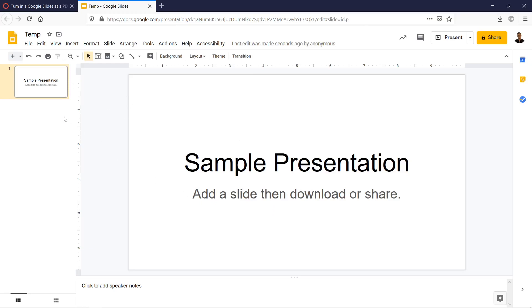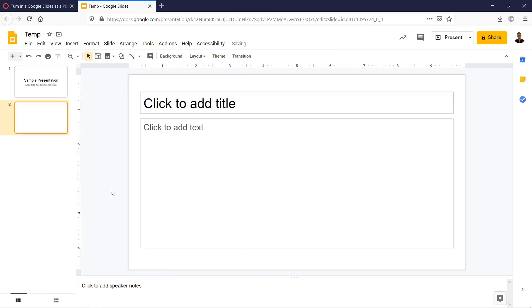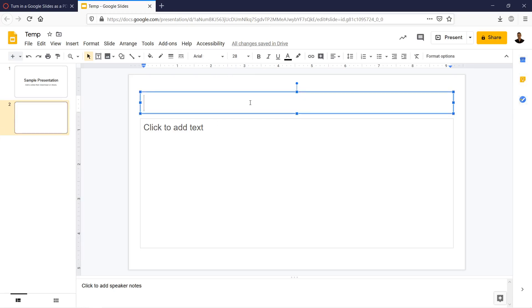So we're going to go ahead and add a slide. We're going to right-click a new slide. And then we're going to say, Cats are Amazing.